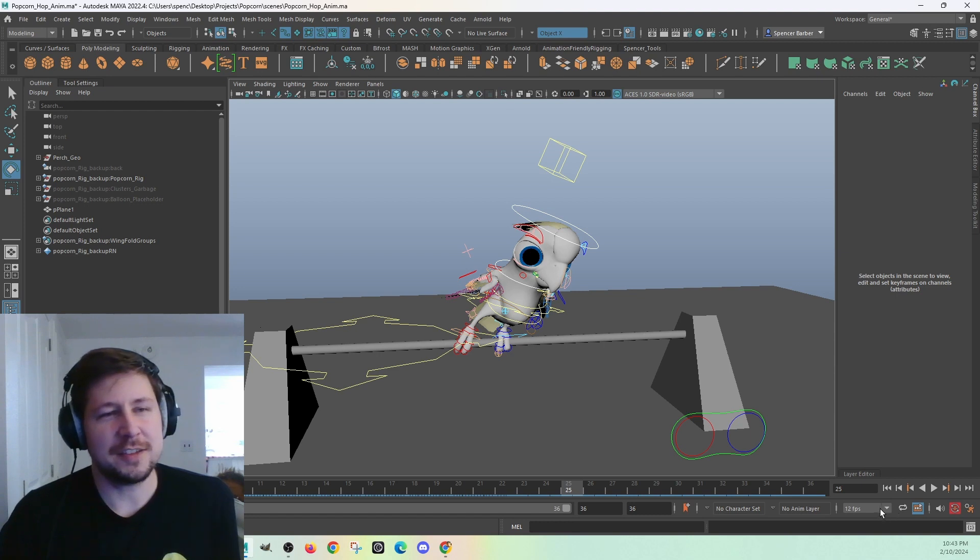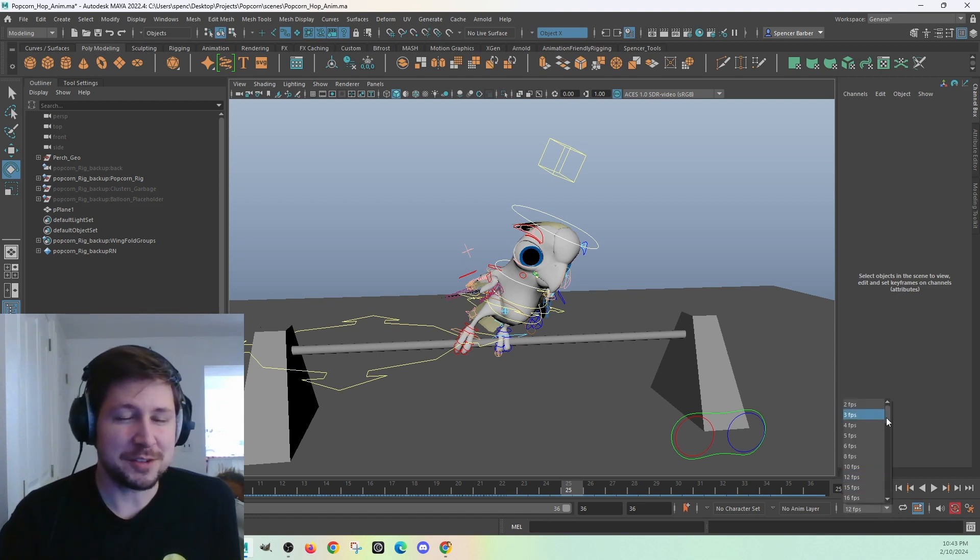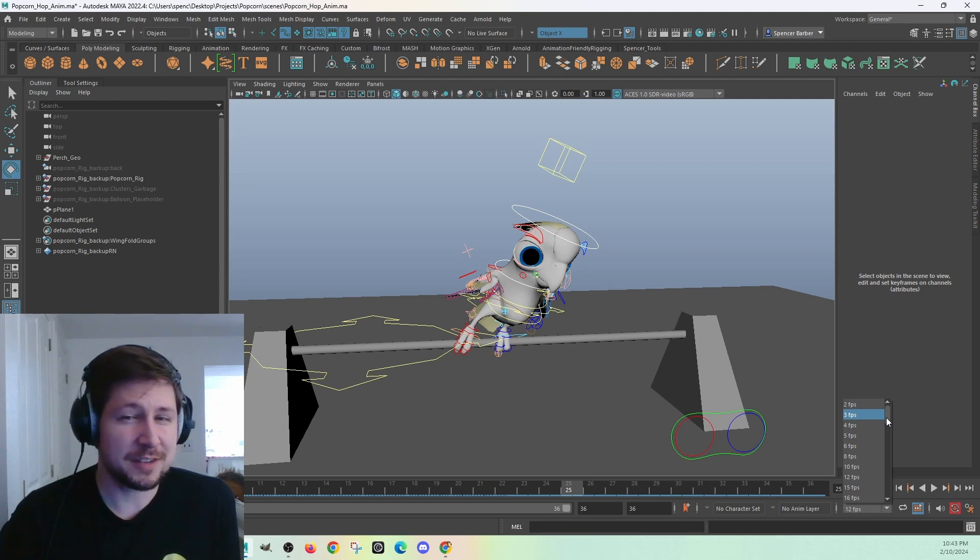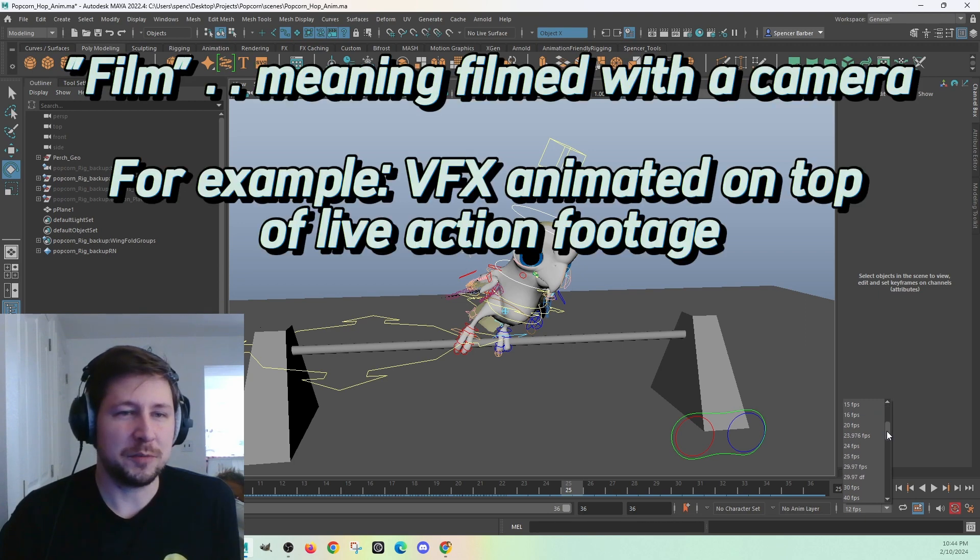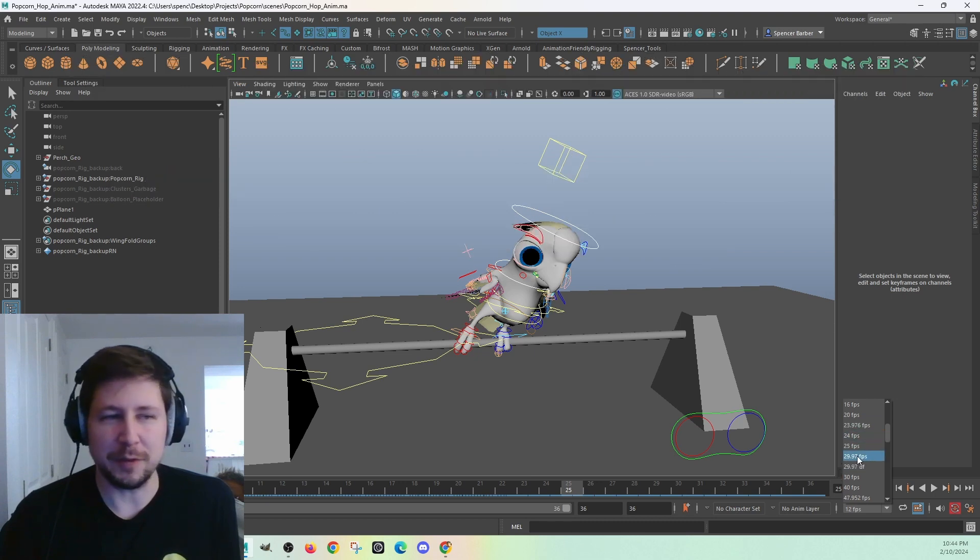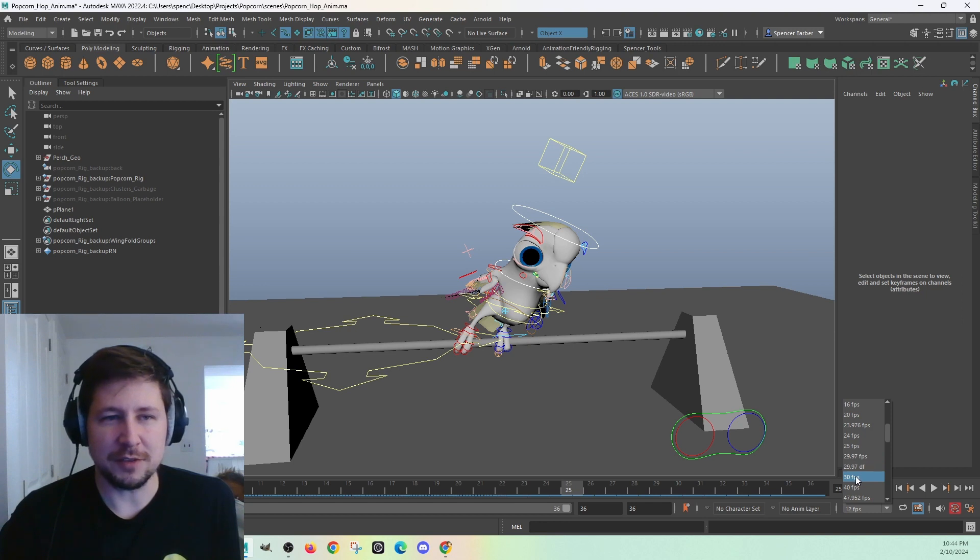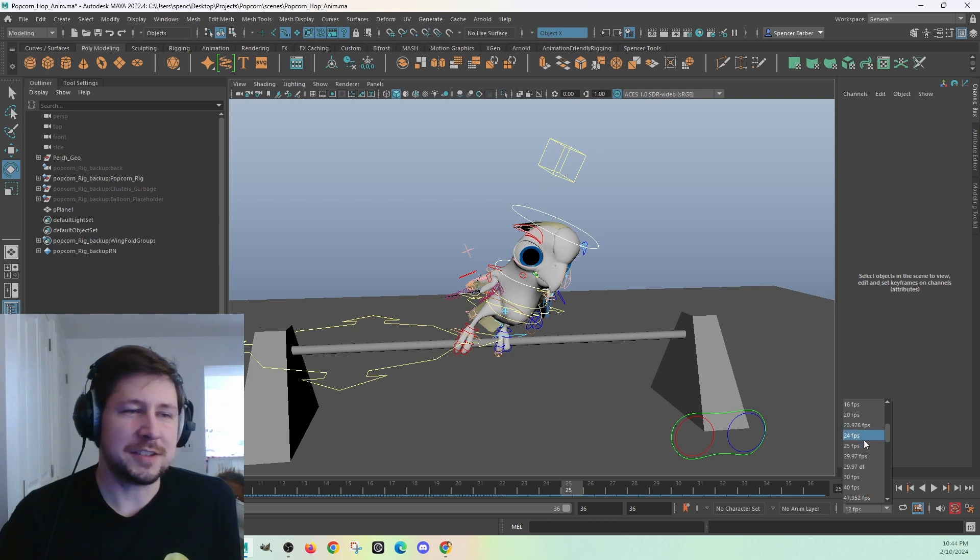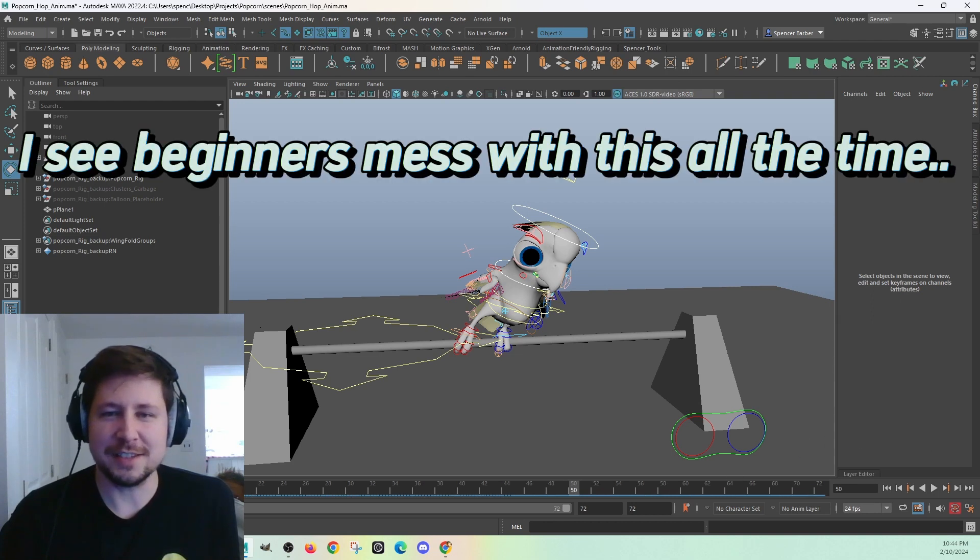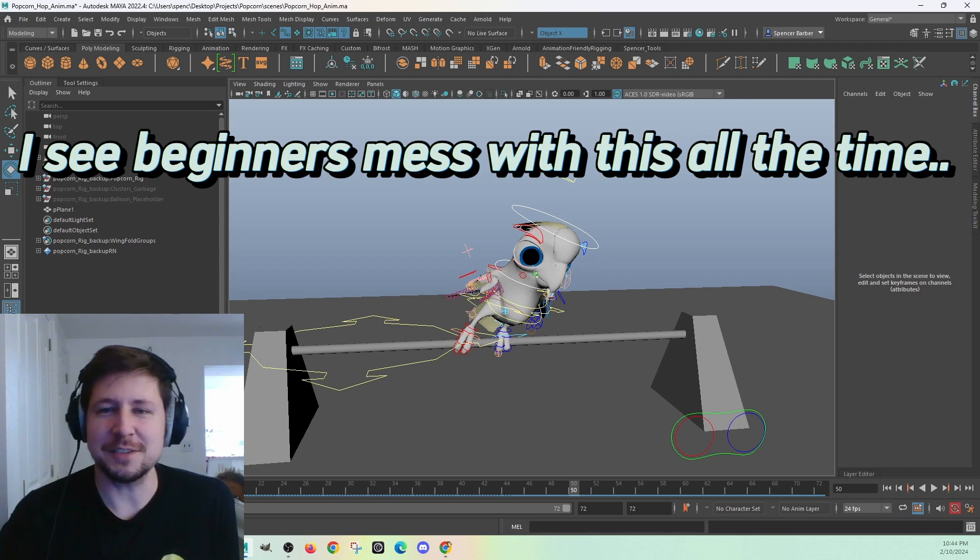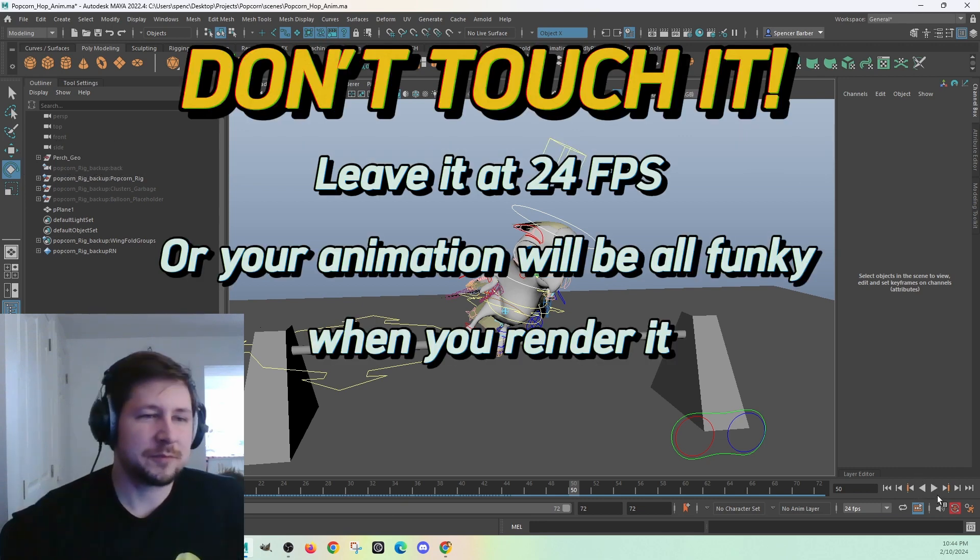So this I just used as an example, but pretty much all animation is done at 24 frames per second. If you're working in film, film records at 29.97 frames per second, or sometimes they'll just round up and say 30 frames per second. You should just leave this at 24 frames a second and just not touch it, probably, unless the project specifically tells you to work at a different frame rate.